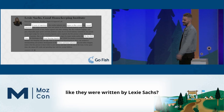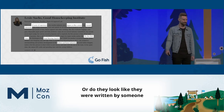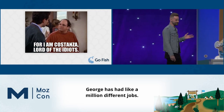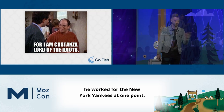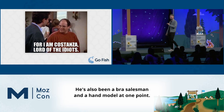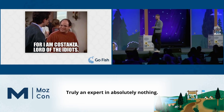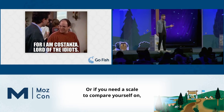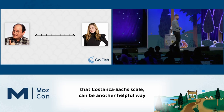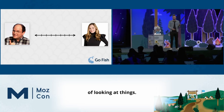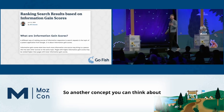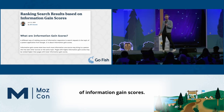She's written for the New York Times, been on Good Morning America, and has experience in the fashion and home industries. So ask yourself: do your author biographies look like they were written by Lexi Sack, or do they look like they were written by someone like George Costanza — lord of all idiots — who's been in real estate, publishing, worked for the New York Yankees, been a bra salesman and a hand model, and is truly an expert in absolutely nothing? Think of it as the Costanza–Sack scale.